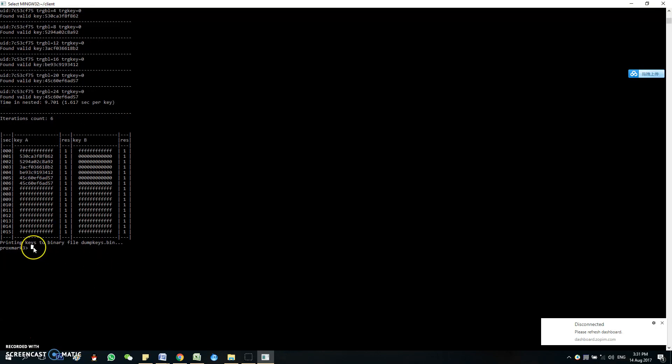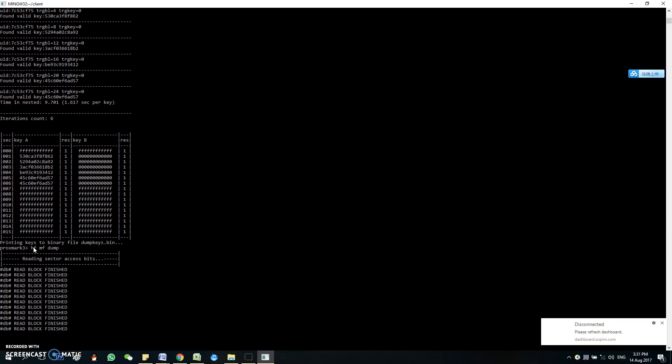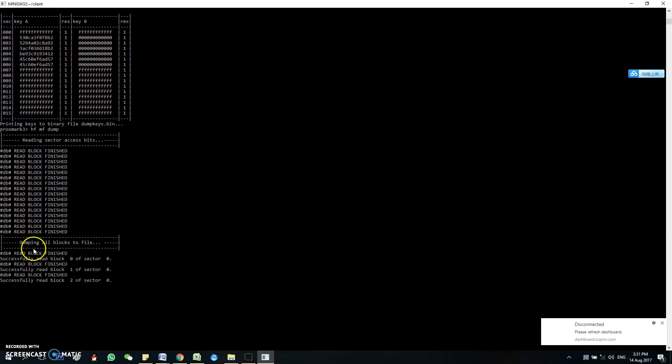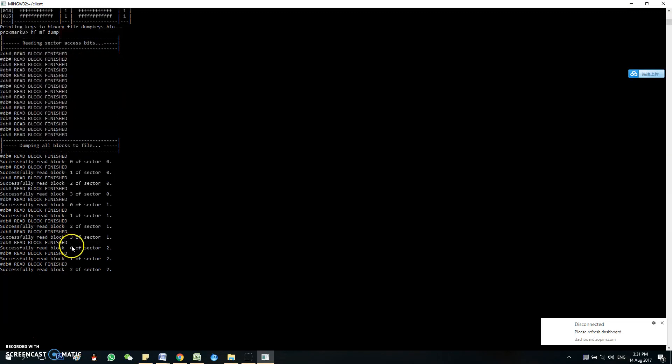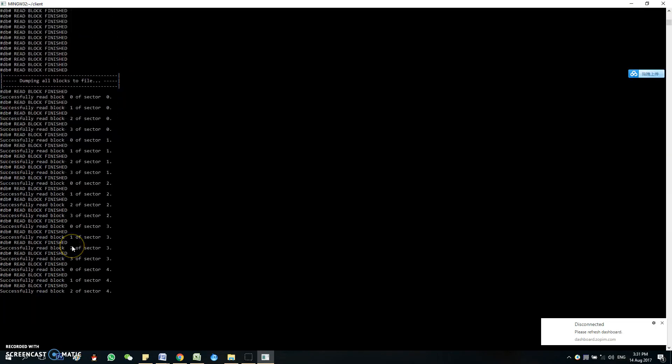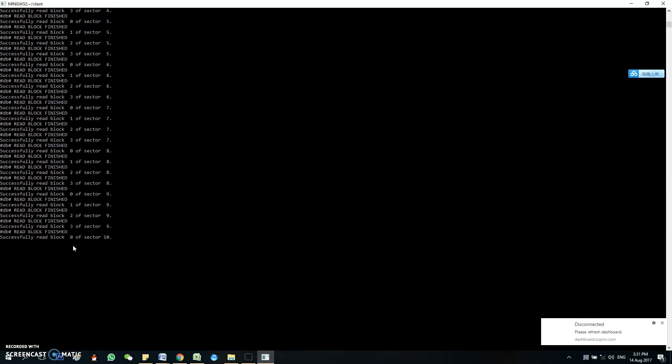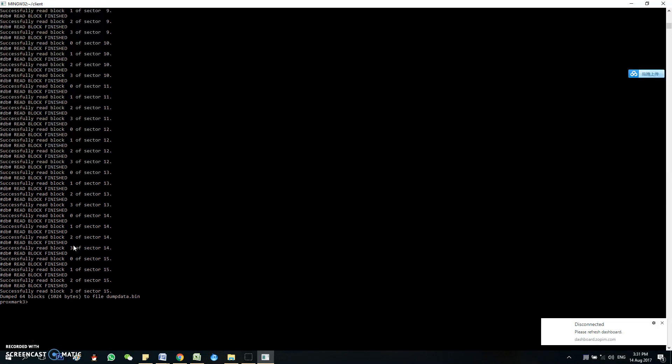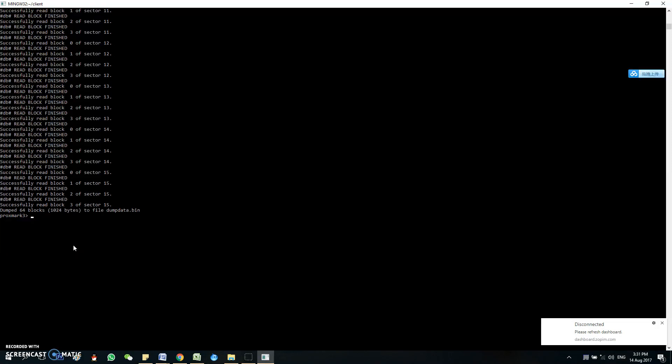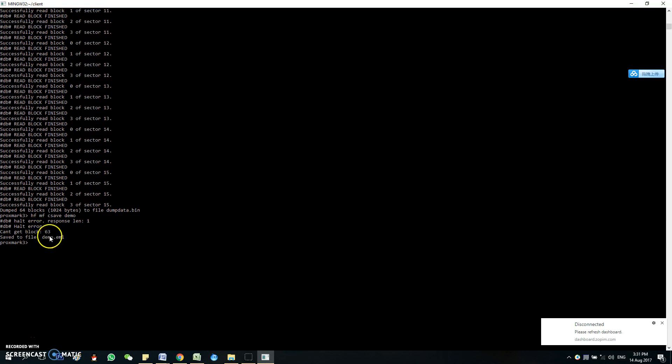So the next thing we're going to do is dump the files. So you're going to save the file, maybe as a demo. So now you get an eml file.